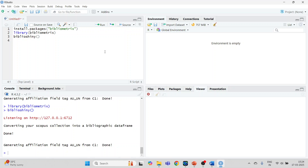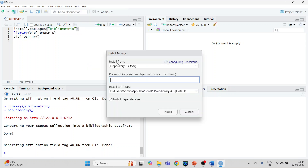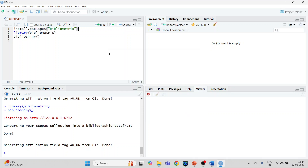In my previous video I have already explained how to install the bibliometrics package, but I will repeat it. The first method is to run install.packages('bibliometrix'). The second method is to go to Tools > Install Packages and write bibliometrix. Make sure your internet connection is on, click install, and once installation is over, activate its library by running the command library(bibliometrix).